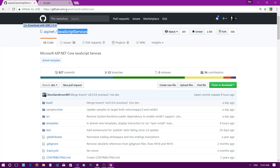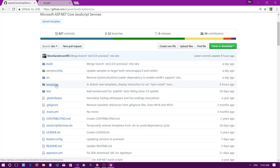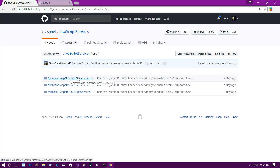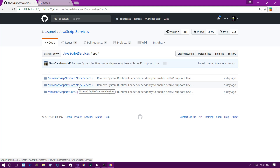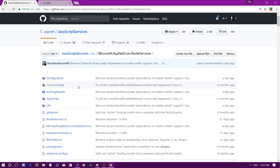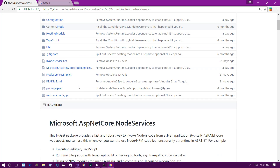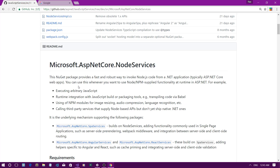If you go to github.com/aspnet/JavaScriptServices, under the source folder you can see there are three packages: node-services.sockets, node-services, and spa-services. In this tutorial, I'm going to use node-services to execute some JavaScript code from a C# backend.